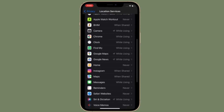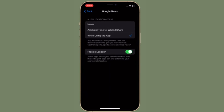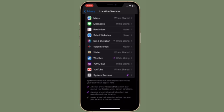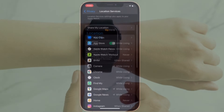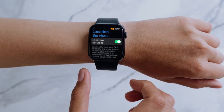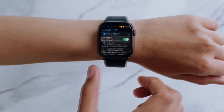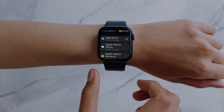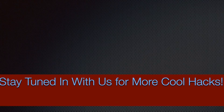So that's the way you can take control of location services on your Apple Watch. Now that you know how it works, feel free to enhance your privacy or extend the battery life of your smartwatch. If you found this video helpful, make sure to like and share it, and I'll see you in the next video with more such handy tips and tricks. Until then, stay safe and have a great time. Bye-bye.